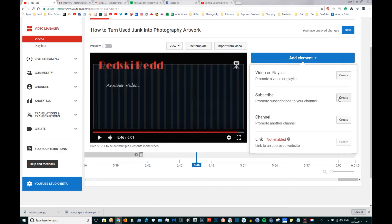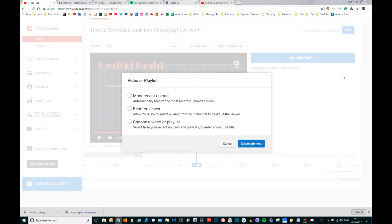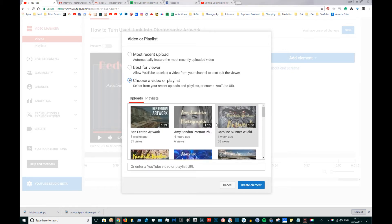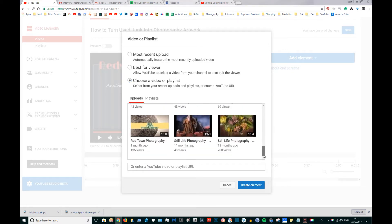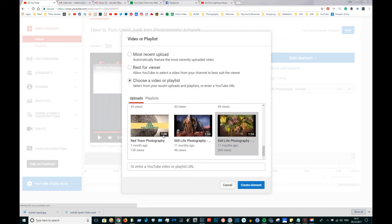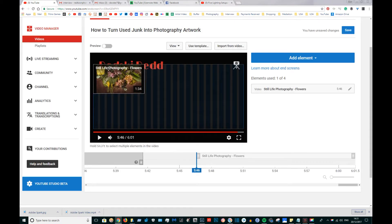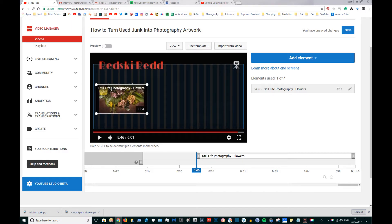As soon as another video pops in, the split second after it does, I'm going to add element and I'm going to choose a video from my previous playlist. I'm going to choose this still life photography flowers video for now just so I can show you how this works.